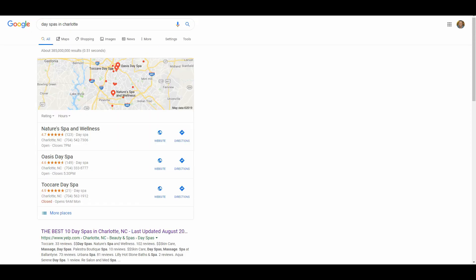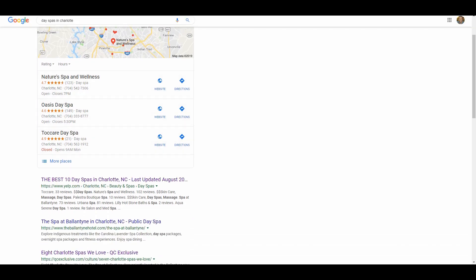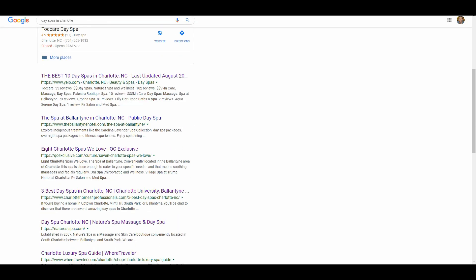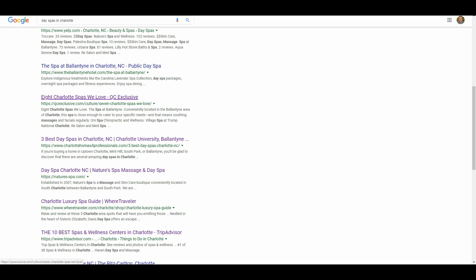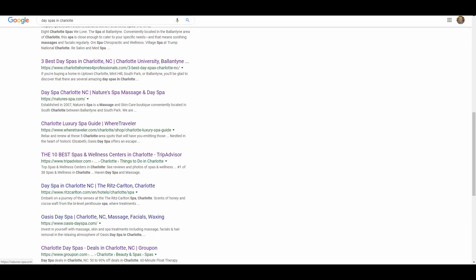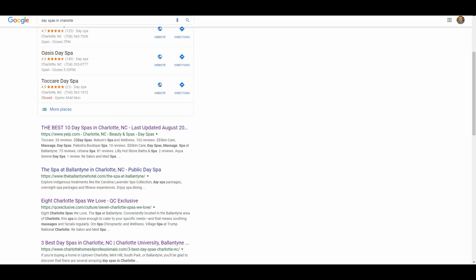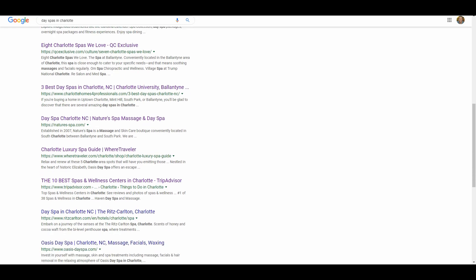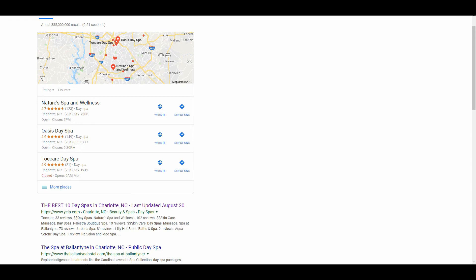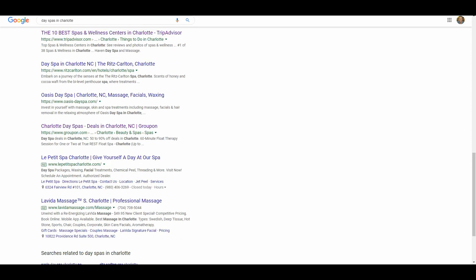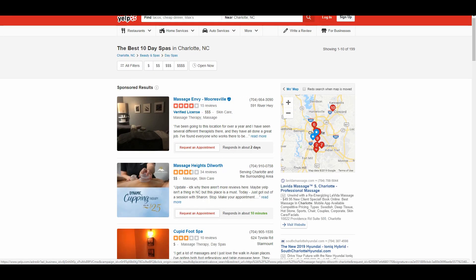Let's do a search for 'day spas in Charlotte.' We have our first couple Google My Business map listings, and then same thing — once we get down into the local search results, Yelp dominates again. Then we have our first actual spa, but it's peppered with articles about day spas and the best spas in Charlotte. We have another business, Nature Spa, another article, TripAdvisor, another day spa, another day spa, and Groupon. So it's about two-thirds big sites — directories, review sites, media sites — and then a handful of actual businesses.